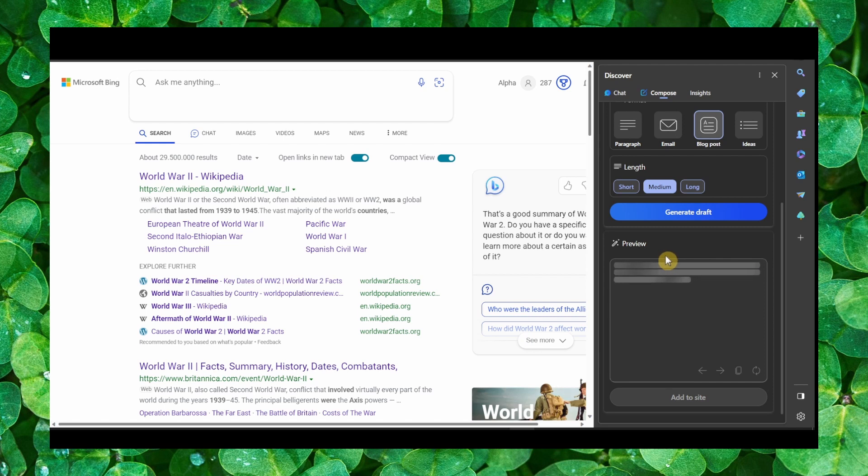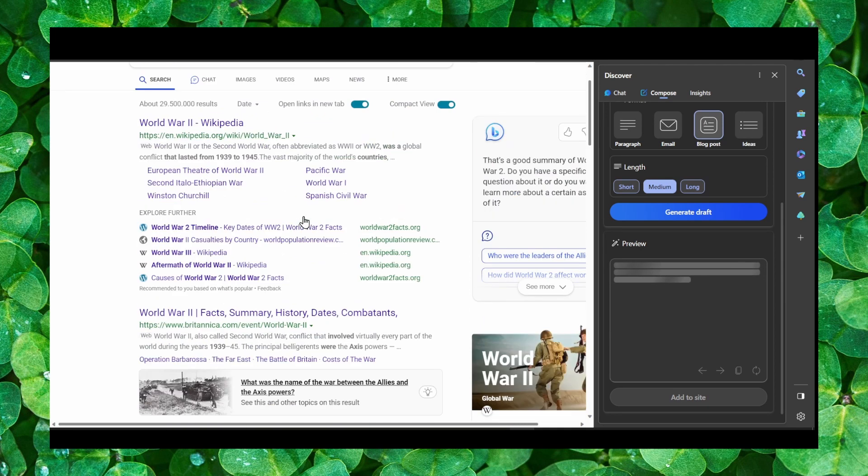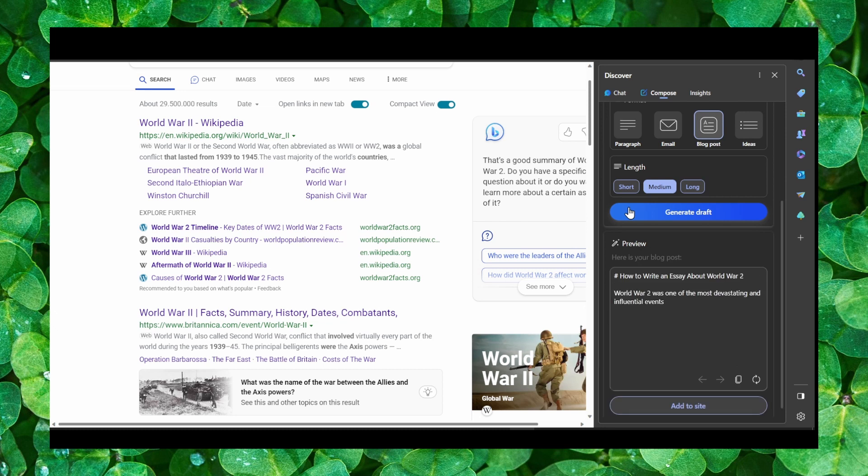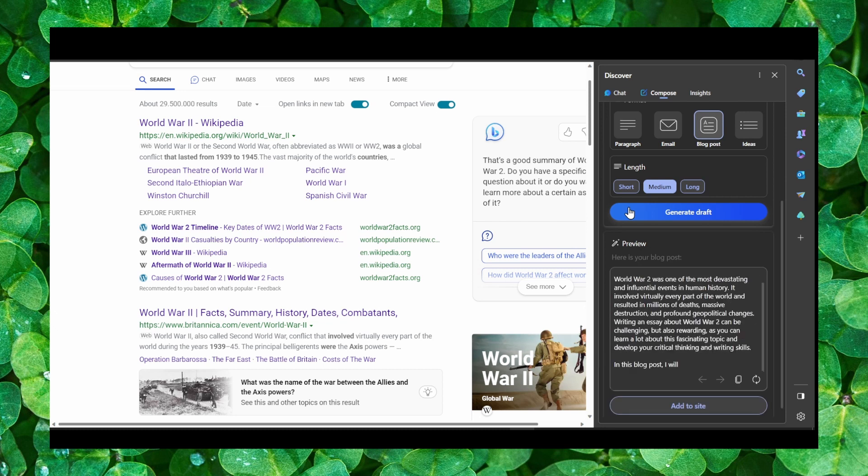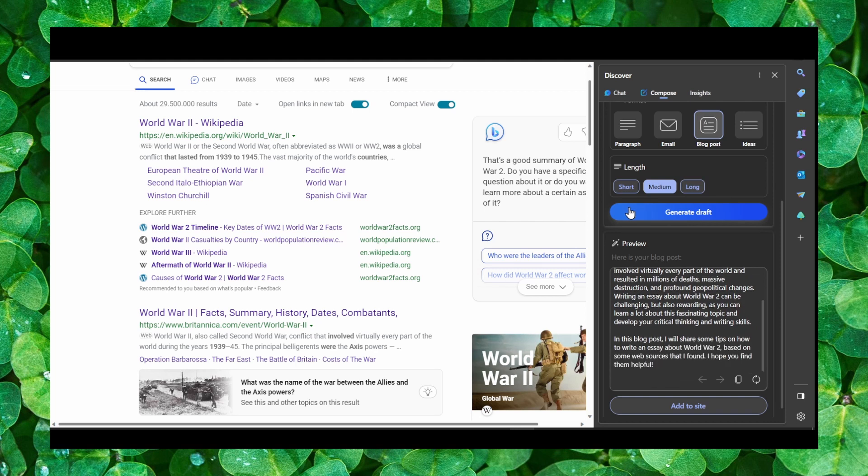And this is like ChatGPT. And it's still in the testing mode.